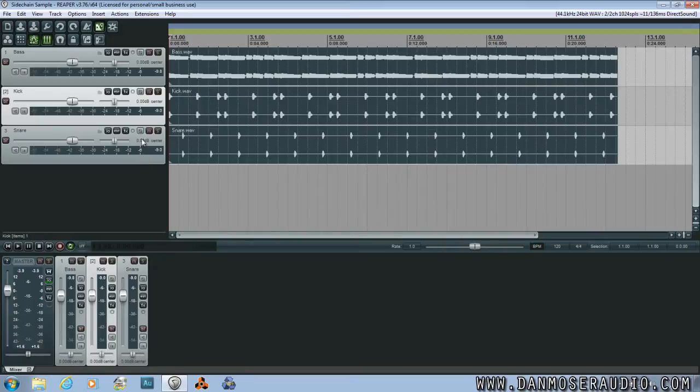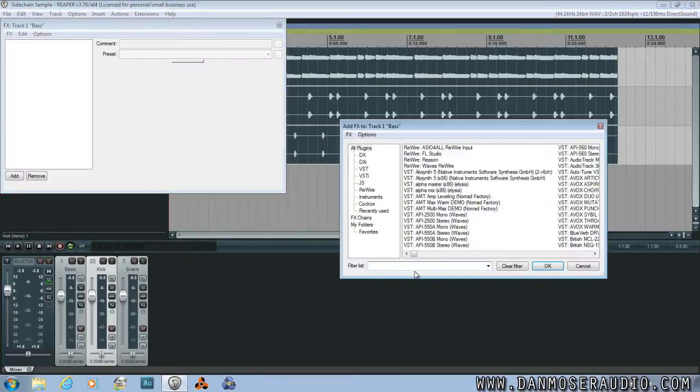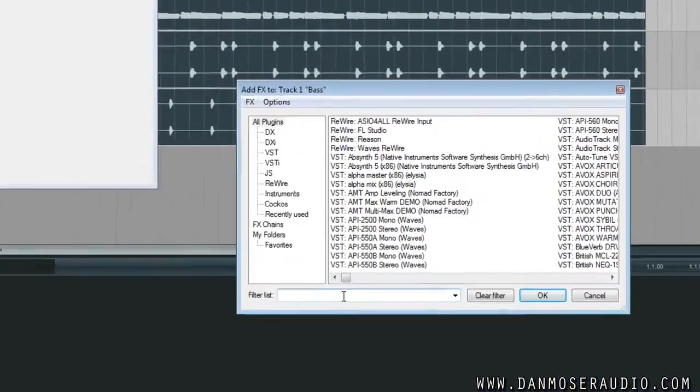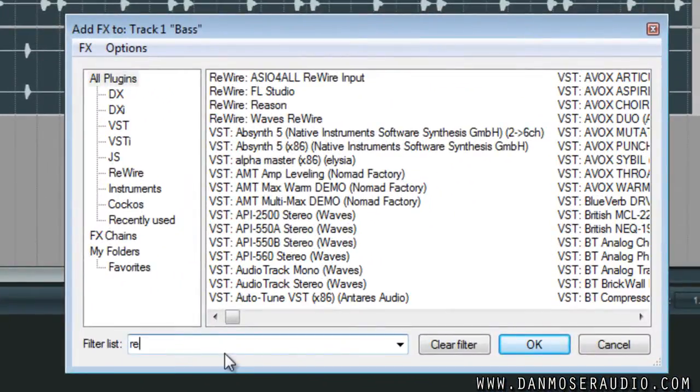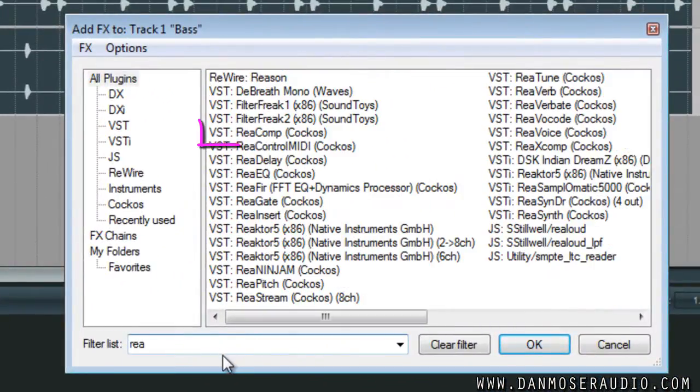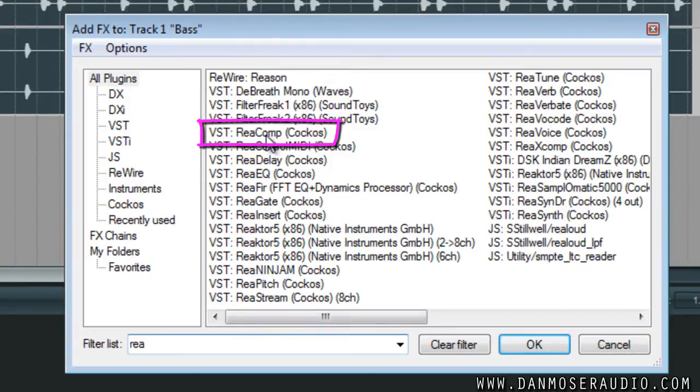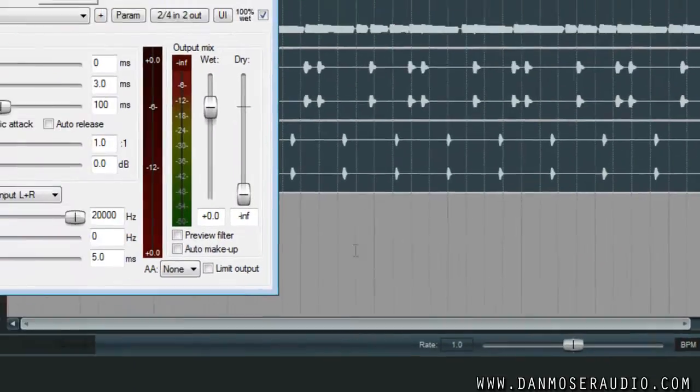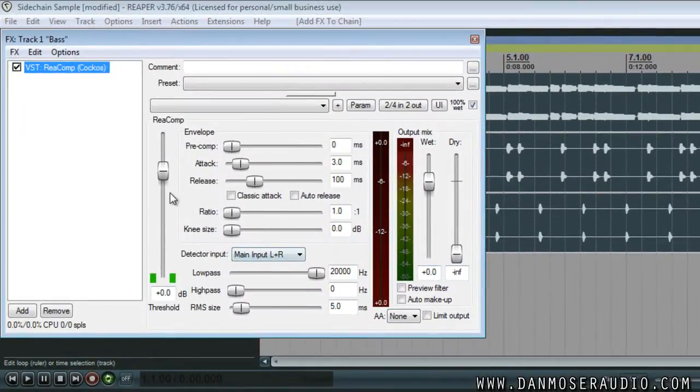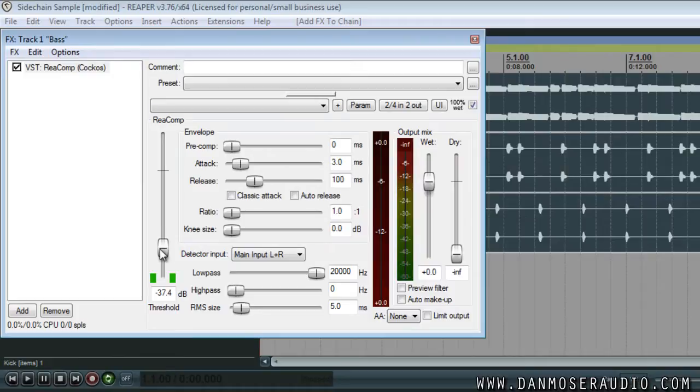Let's open up the effects panel on the track that we wish to do sidechain compression on. Then select Recomp from the list. I'm just going to set the threshold and ratio randomly here so you can hear the compressor in action without a sidechain.